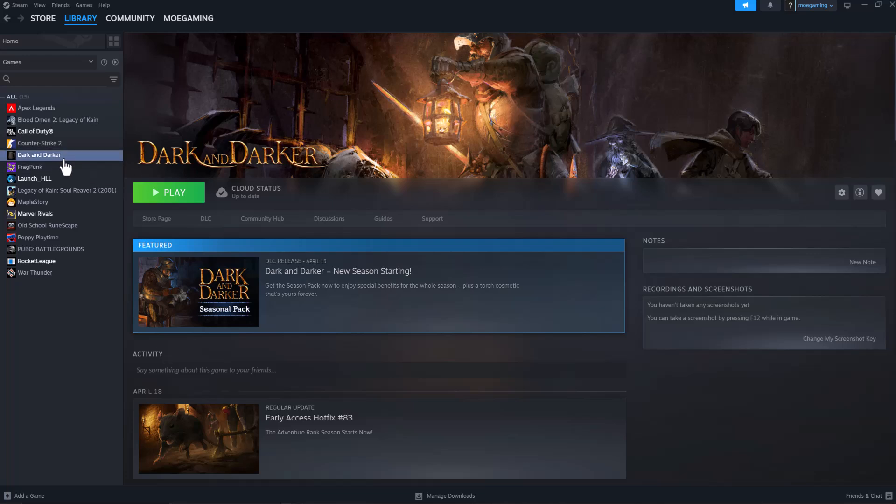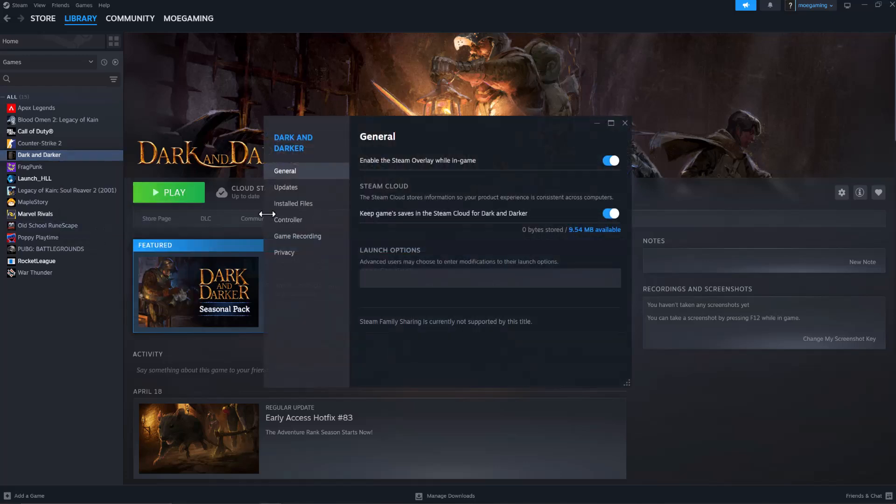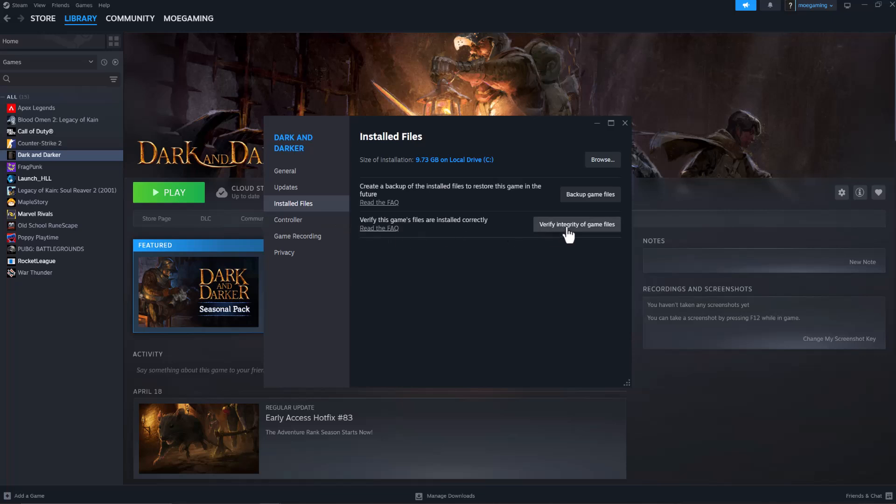The first thing you want to do is go to your Steam library, right click the game and go to properties. In here, click into install files.